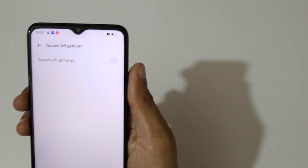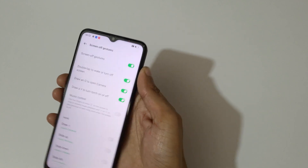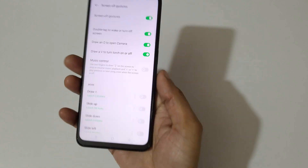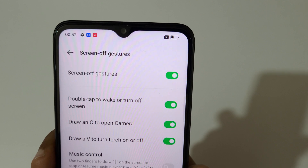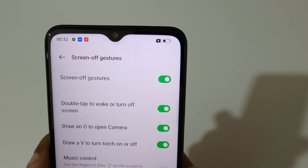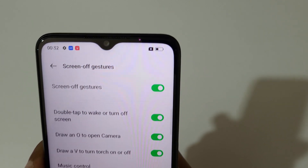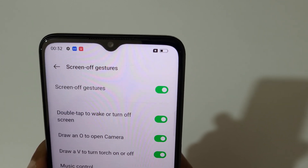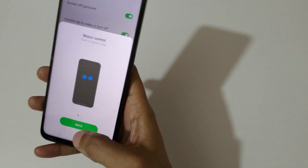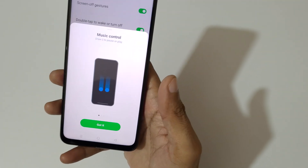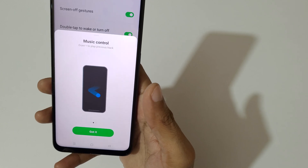Tap on Screen Off Gestures to enable it. You can see options like double tap to wake or turn off the screen, draw an O to open the camera, and draw a V to turn the flashlight on or off.